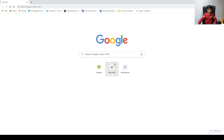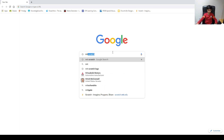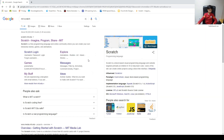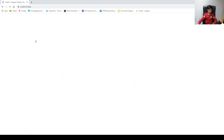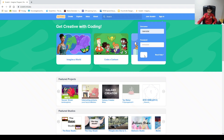First, you will have to search MIT Scratch. I already have it bookmarked, but you search Scratch and it's the first link — scratch.mit.edu. Once you click on that, this is the page where you have no account. When you first get in there, you have to make an account. If you're new and you don't have an account, you press 'Join Scratch' and you can make your own account. But since I already have an account, you press 'Sign In' and sign in to your account.